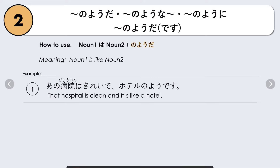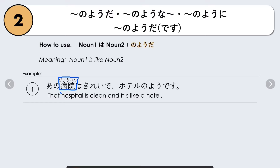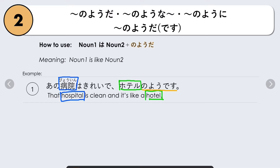For example: our Noun 1 is the hospital, byouin, and Noun 2 is hotel. We are saying that the hospital is like a hotel: byouin wa hotel no yo desu, or hotel no yo da — it's like a hotel. Adding kirei de (clean, and), we describe the hospital as clean and just like a hotel. Byouin wa hotel no yo desu.